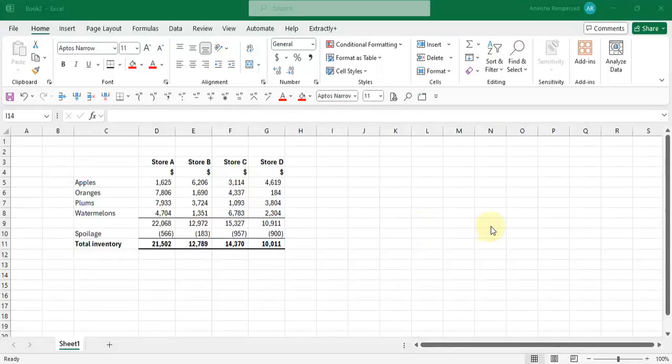Hi everyone. Today I want to go through with you how to copy and paste tables from Excel into Microsoft Word.